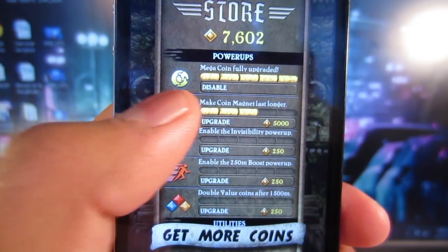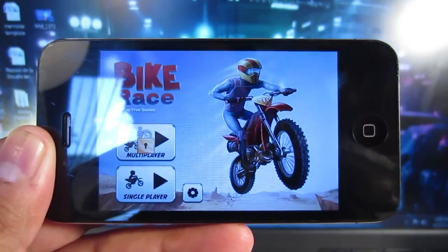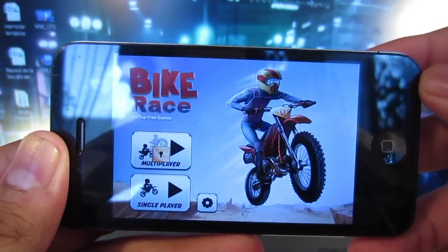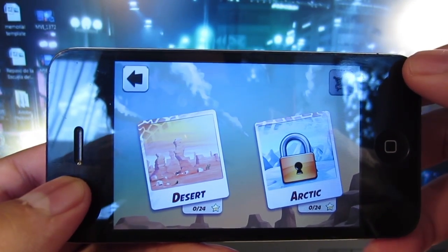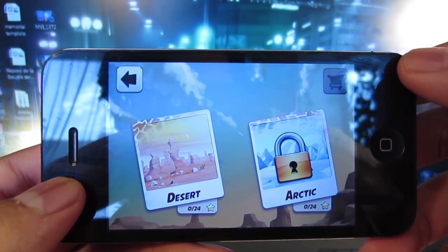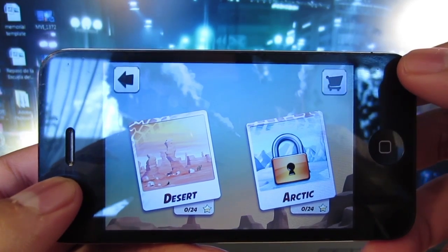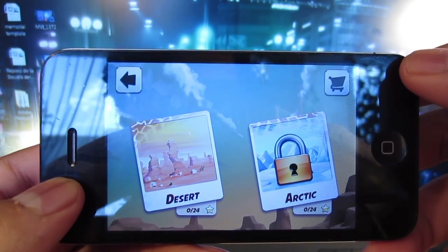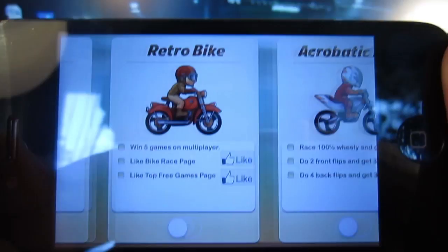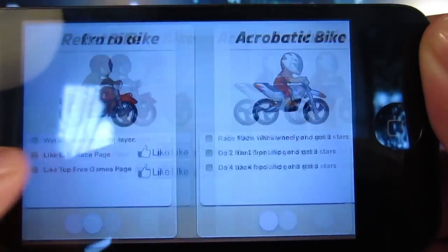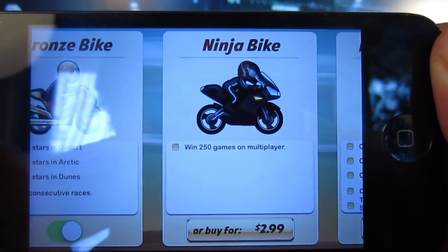Now I'm going to show you another example with an app called Bike Race — it's one of the top free apps in the App Store. I'm going to go into the game, go into the store, and buy one of the bikes. As you can see, I already bought most of the bikes, but I'm going to go ahead and buy this ninja bike.